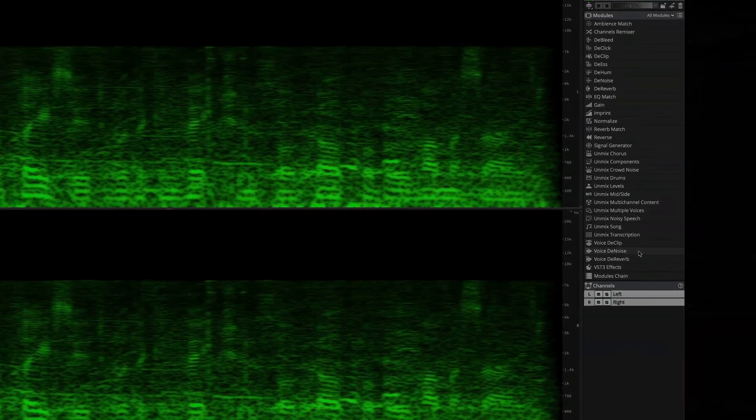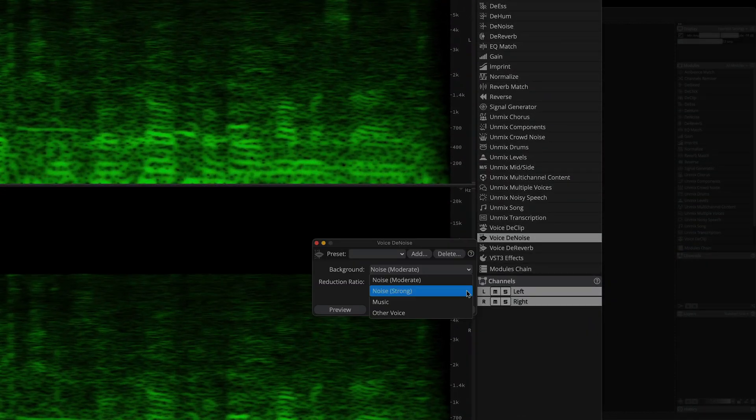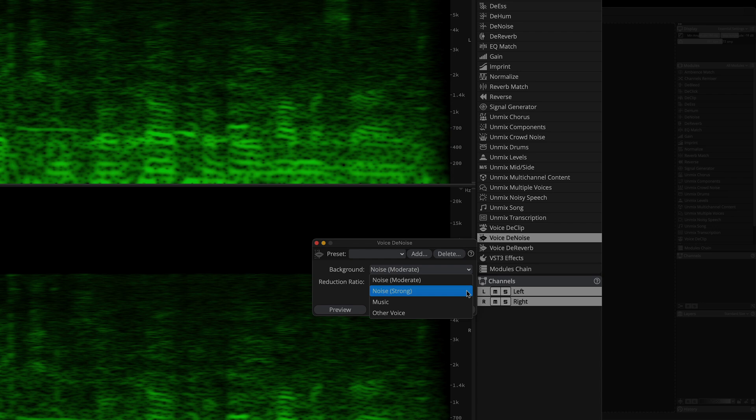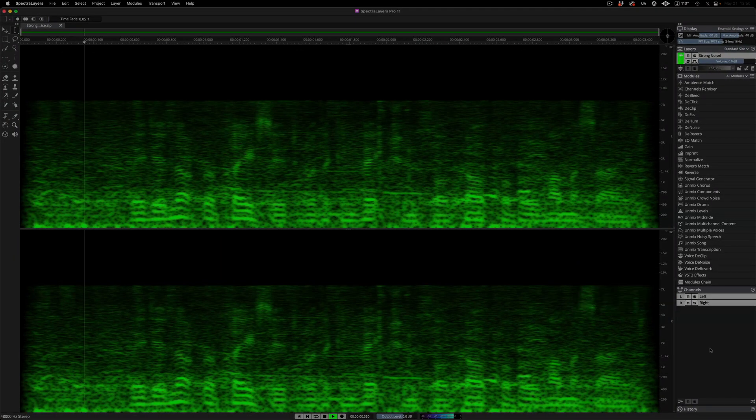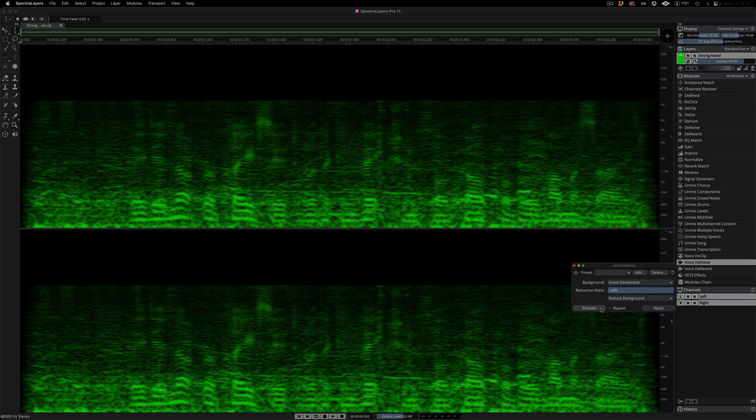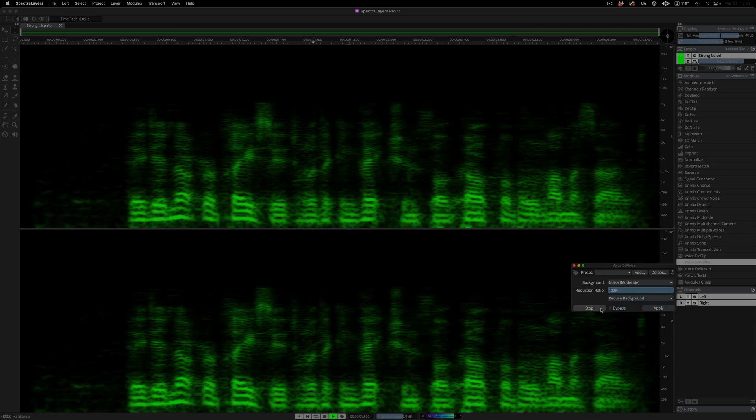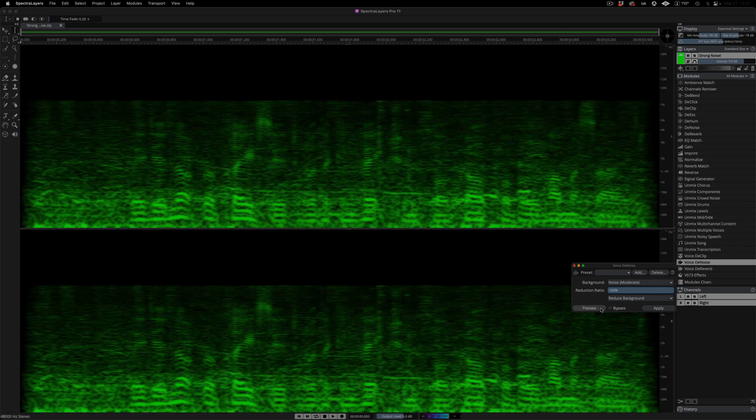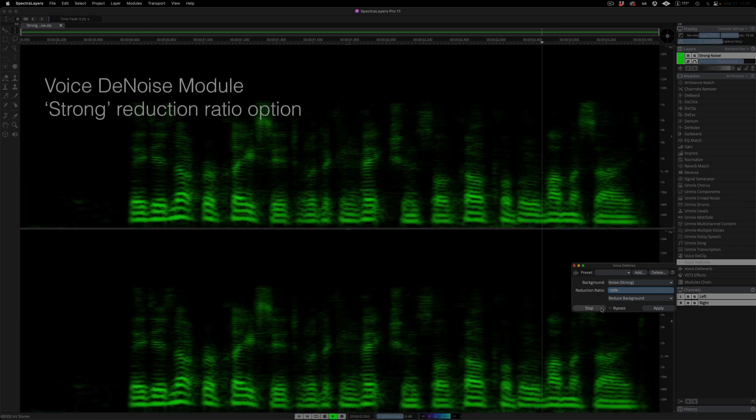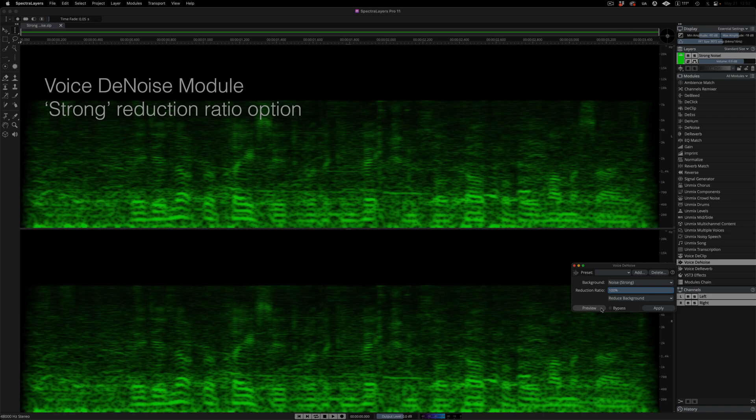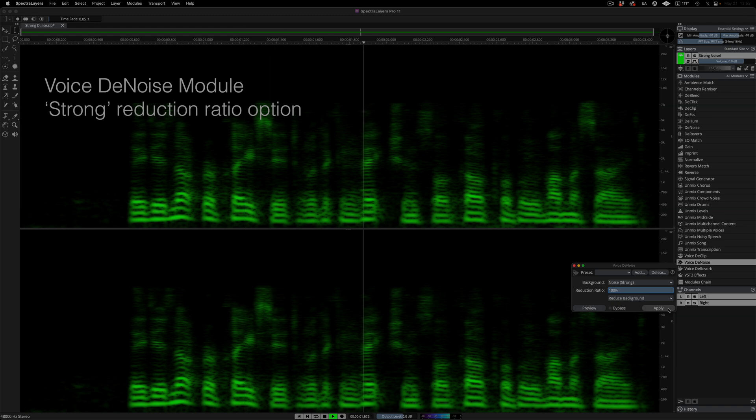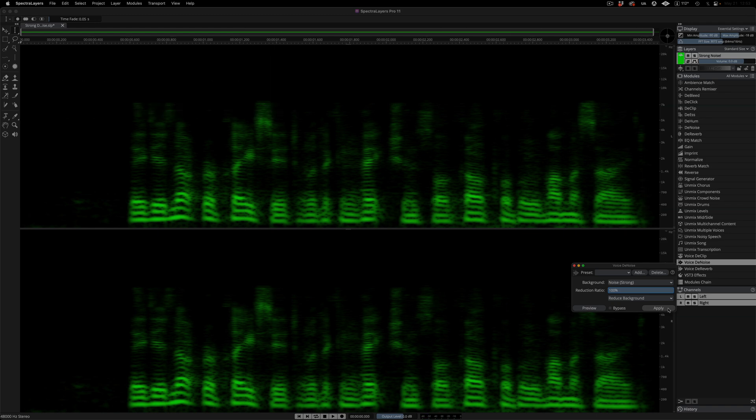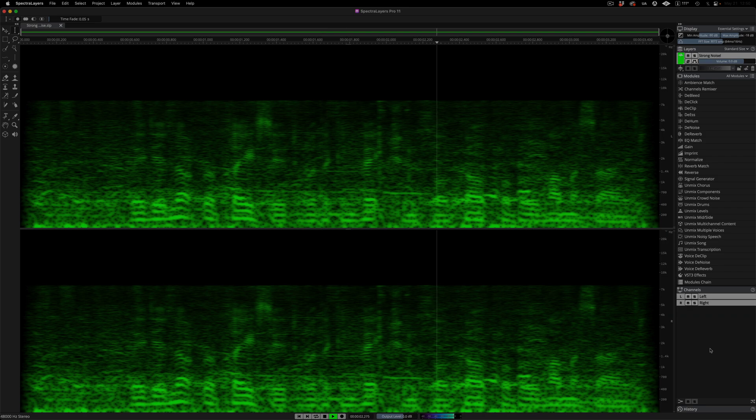The voice denoise process has a new strong noise setting that's great for dealing with excessive noise. Let's compare this to the default moderate noise option. Take a listen to this clip. They did not replace it with a conviction for culpable homicide. Okay, let's preview the moderate noise option. Now the new strong noise option. And the strong noise option is the right choice. Apply the process and we're good to go. And once again the original clip.